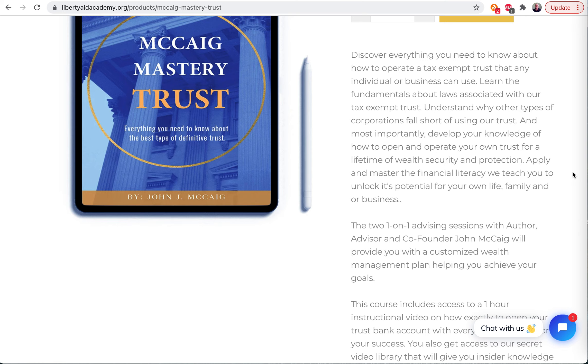Apply and master the financial literacy we teach you to unlock its potential for your own life, family, and or business.